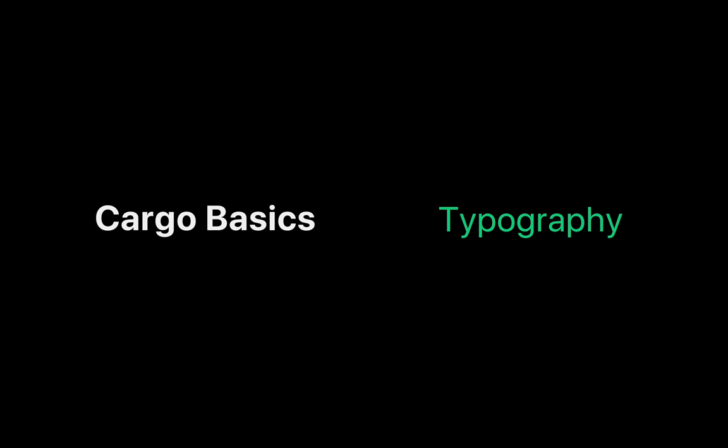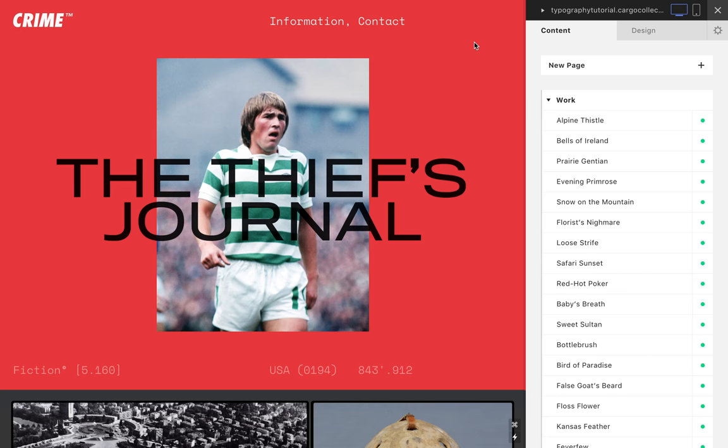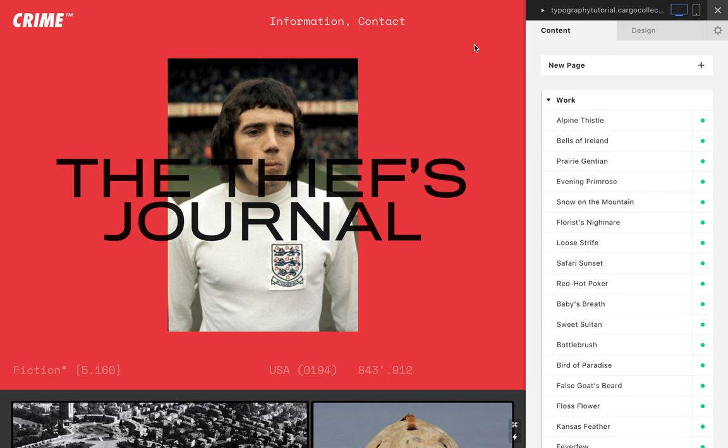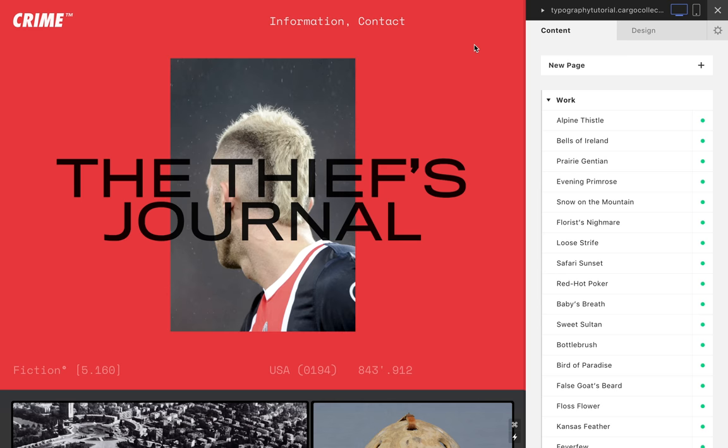Hello. In this brief video, we will be focusing on typography. Cargo offers a large selection of built-in, hand-picked, premium fonts.